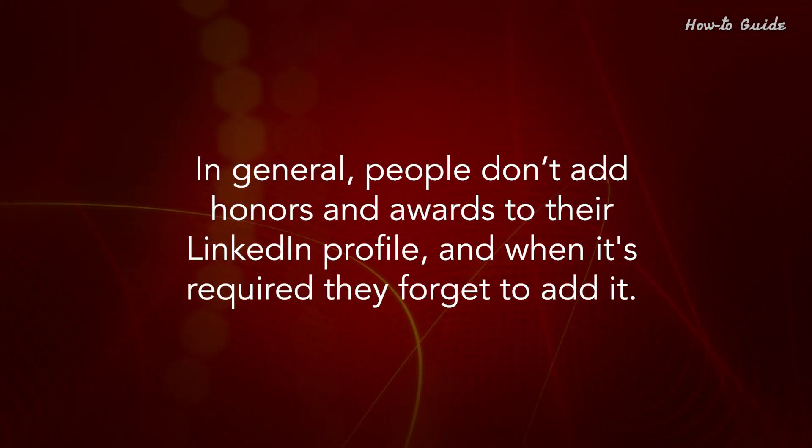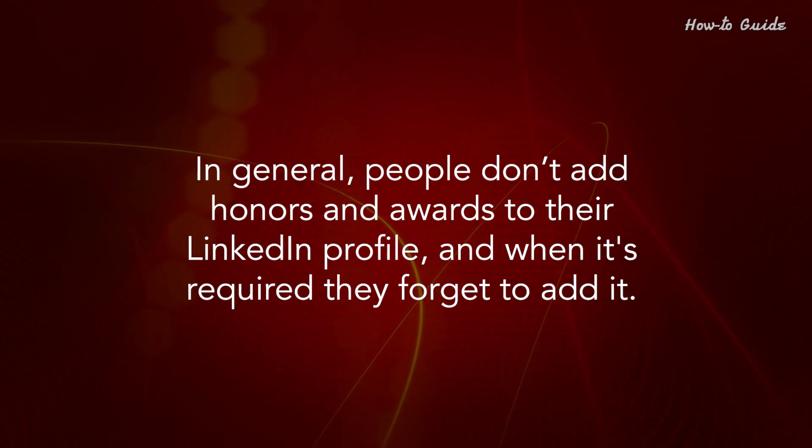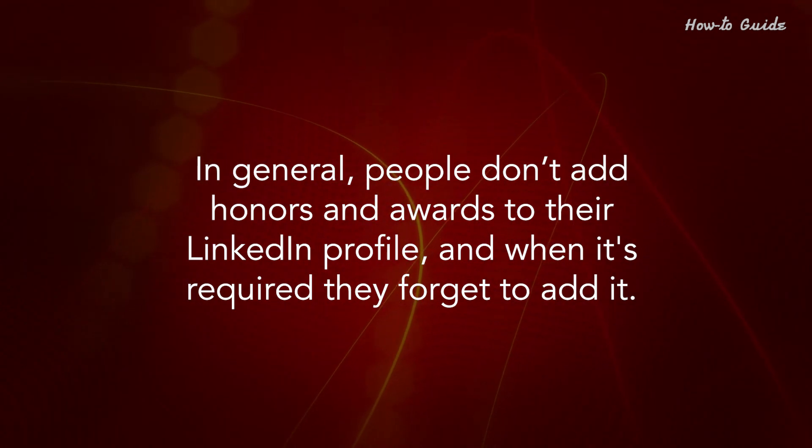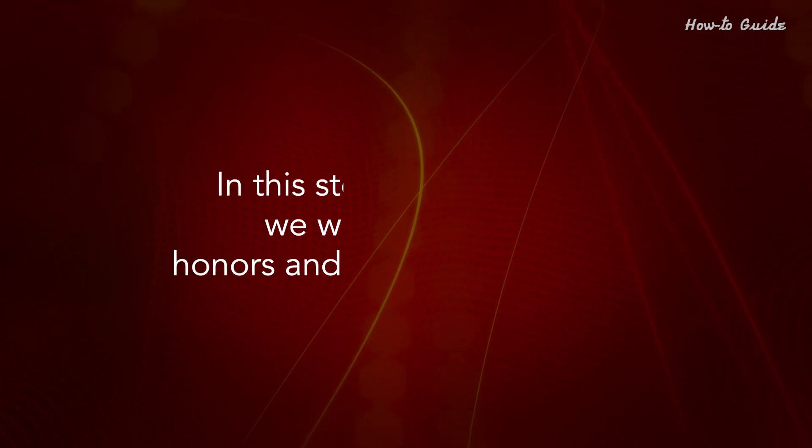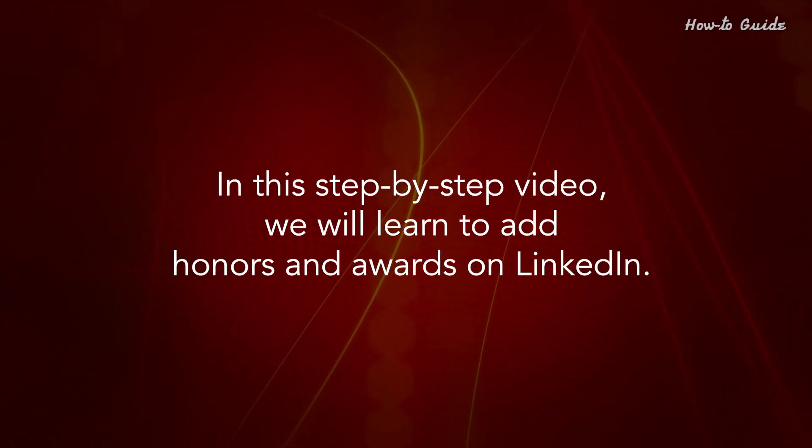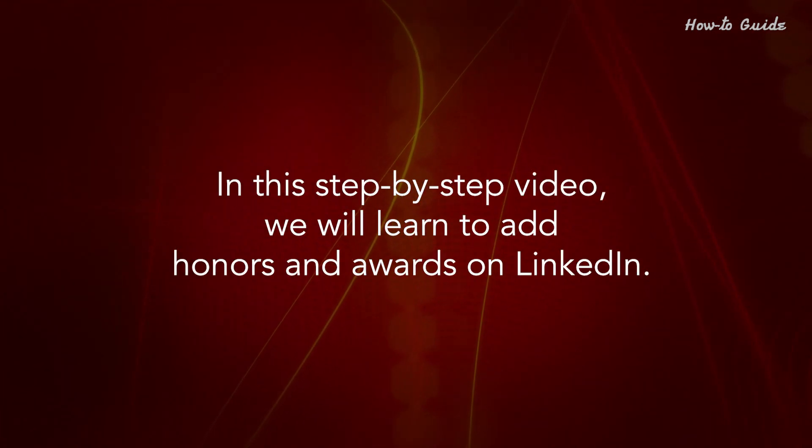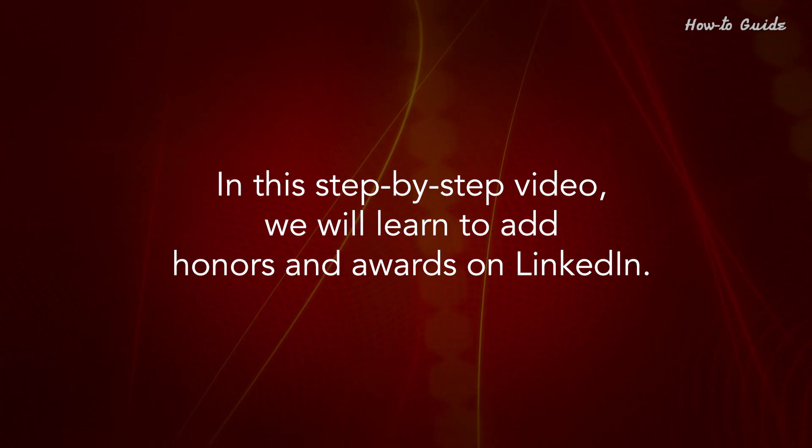In general, people don't add honors and awards to their LinkedIn profile, and when it's required, they forget to add it. In this step-by-step video, we'll learn how to add honors and awards on LinkedIn.